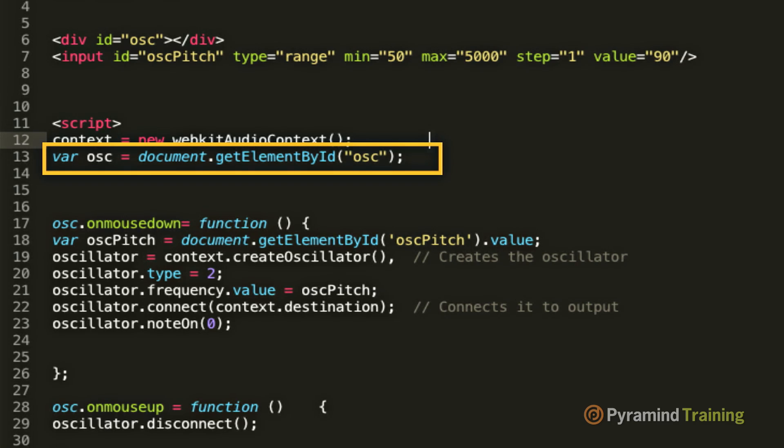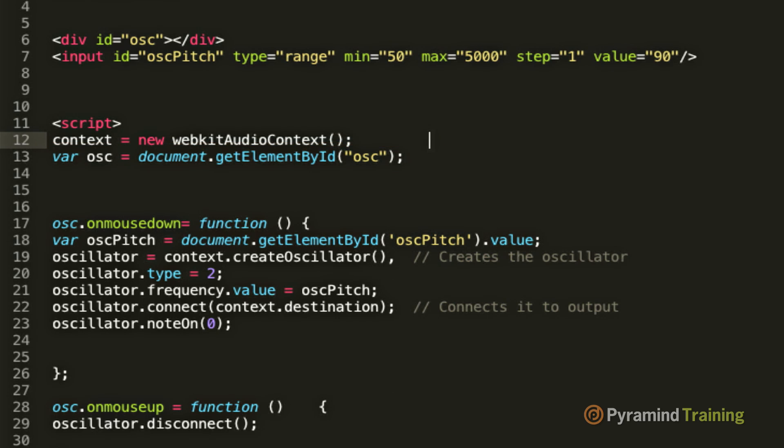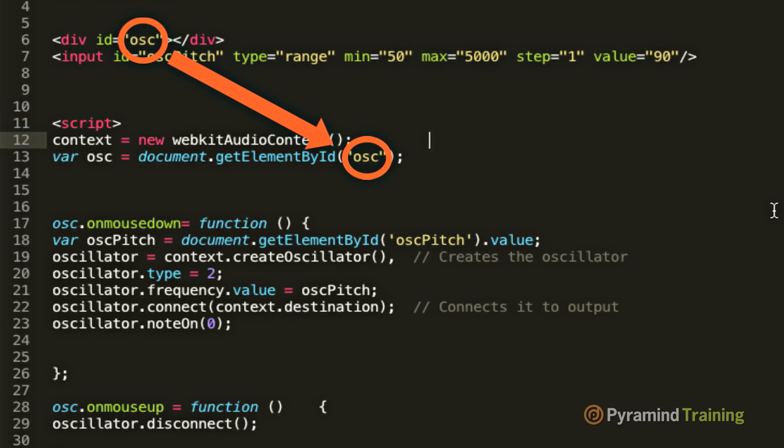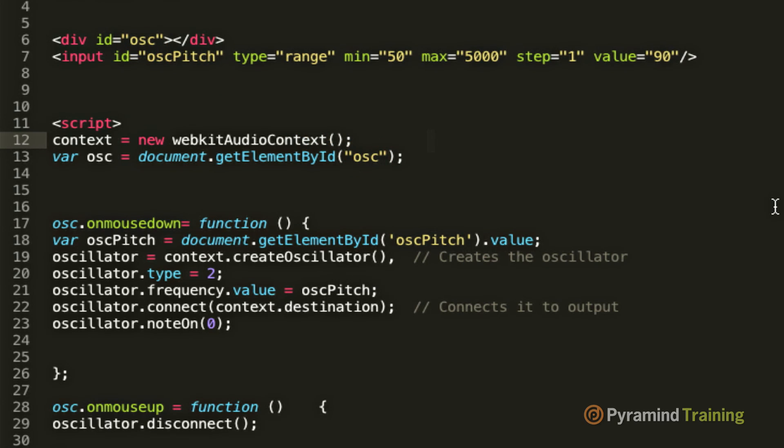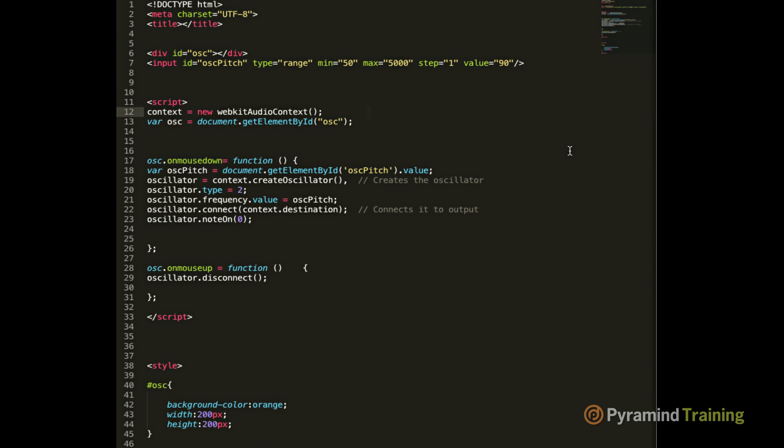The next line of code allows us to take the unique ID of our div and reference it. We then store that in what's called a variable. The equal sign that you see does not mean equal to, it means assignment, and it's called the assignment operator. So in effect, what we're doing is we're taking the ID of our div tag and we're storing it in a variable called osc.